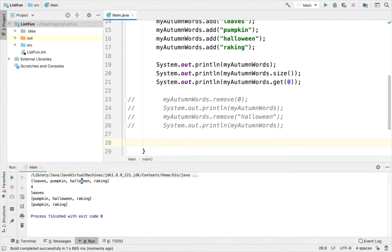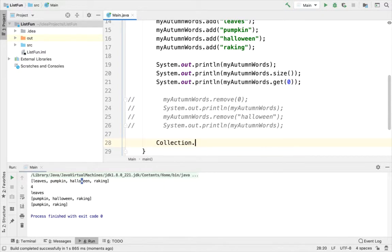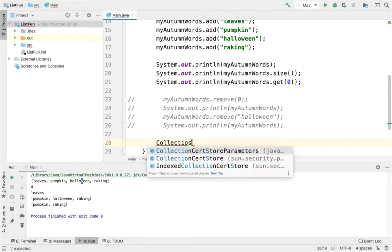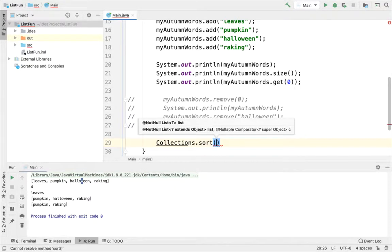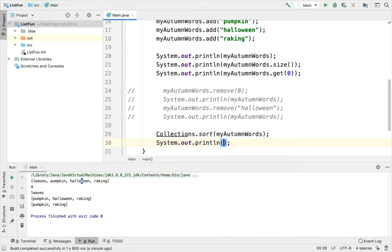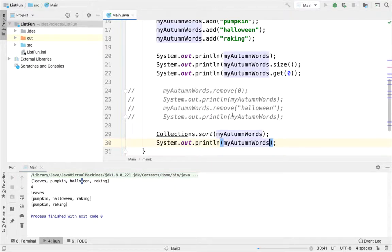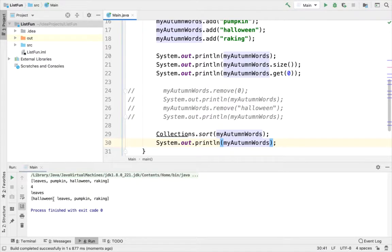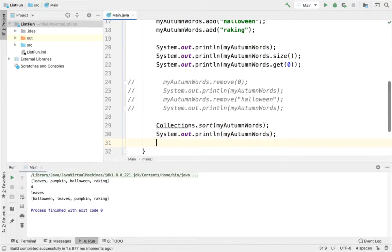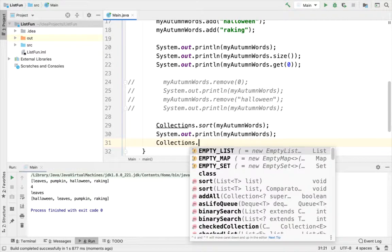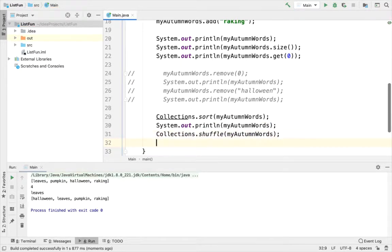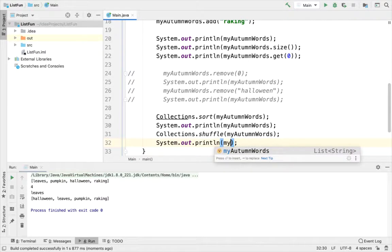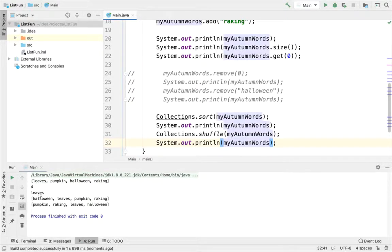Next I want to show you some useful algorithms that you can use from the collections framework. So I can do Collections.sort. And I can sort in ascending order, alphabetical ascending order, my autumn words. And I'll print it out. So in alphabetical order: Halloween leaves pumpkin raking. I'll also do an example of shuffle. Shuffle's kind of a fun one. You don't have to write your own algorithm to do this. So sorted and shuffled.